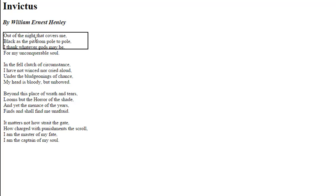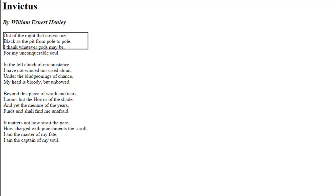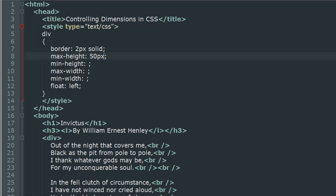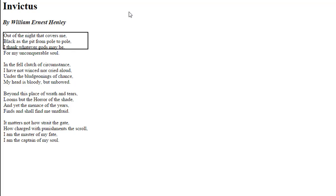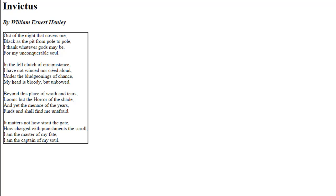Similarly, you can control the width. If I use max-width—let's say I set max-width to 800 pixels, save the file, go to my browser and refresh—you would see that the border just wraps around the text and does not extend to 800 pixels.